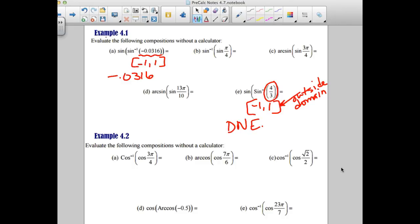Now the other ones are game on — we can get our answer but might have to do some adjusting. Question B: starting on the inside, we're looking at an angle of pi over 4 — that's in quadrant 1. Is that in a quadrant where inverse sine is defined? Yes. So I don't have to do any adjusting; the inverse sine will cancel the sine. I just get pi over 4.